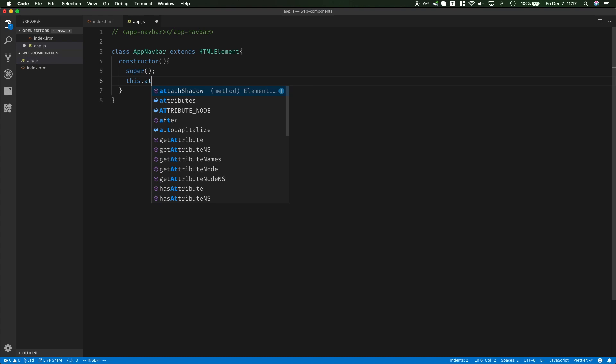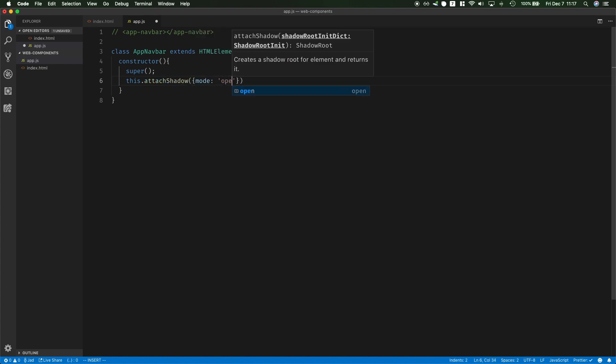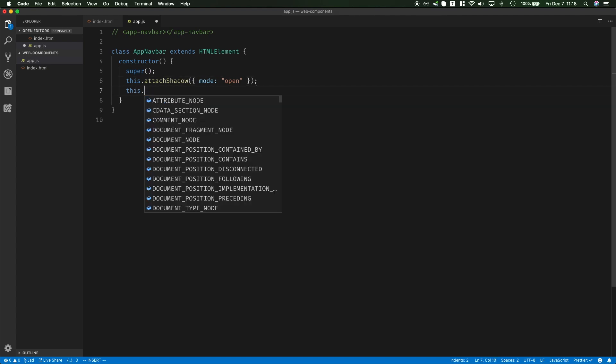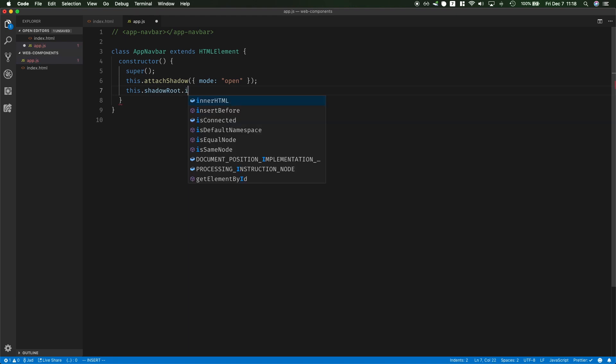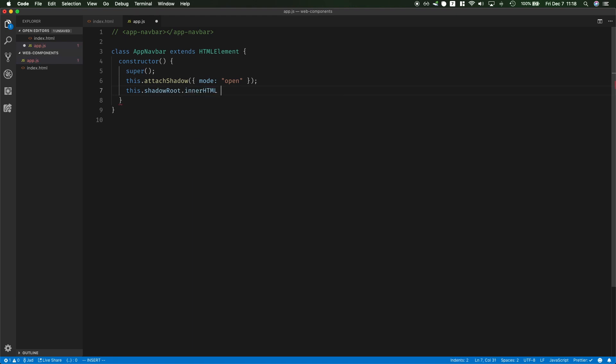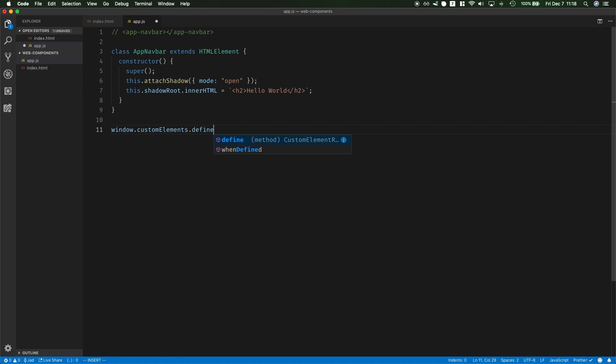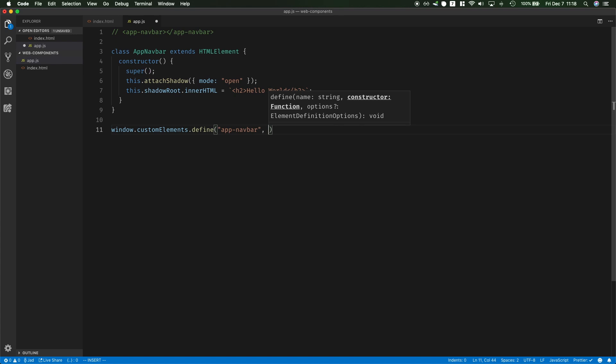And then inside of it I need to attach a shadow to it and this is going to have a mode open. The mode open means you will still have JavaScript programmatical access to the elements inside of this shadow. And now I will select the shadow root and change its inner HTML to just a simple h2 hello world. This is the most basic example and then at the end I have to define this. So under custom elements I call the define method and give it the name of app-navbar and call the class app-navbar.